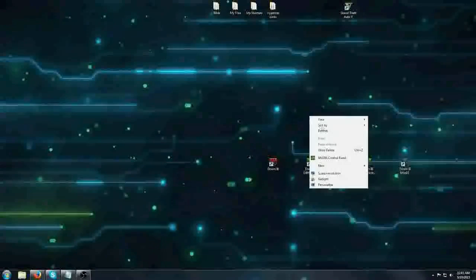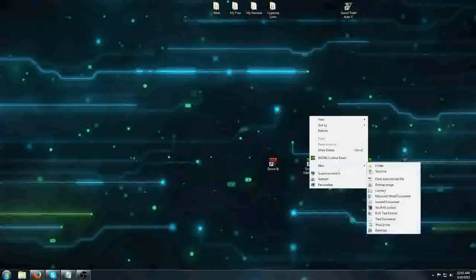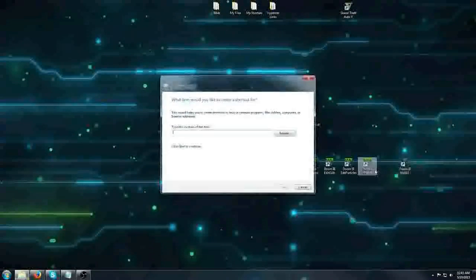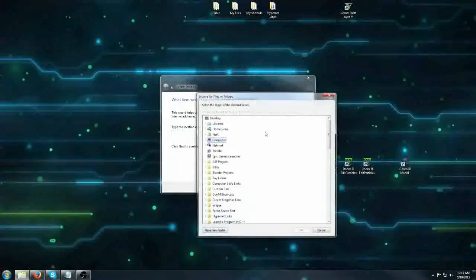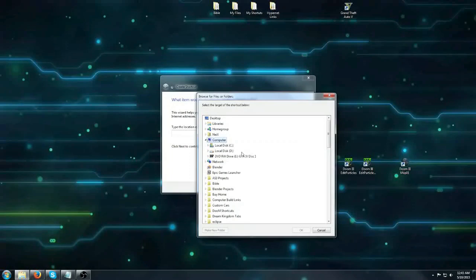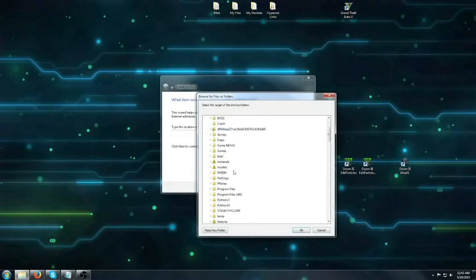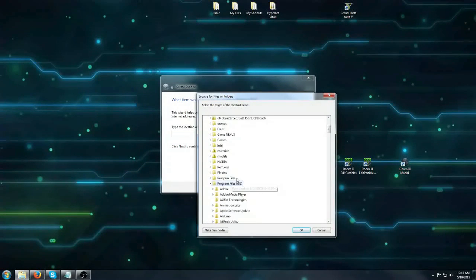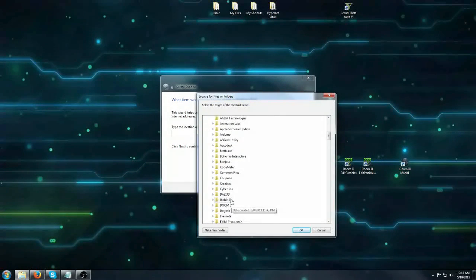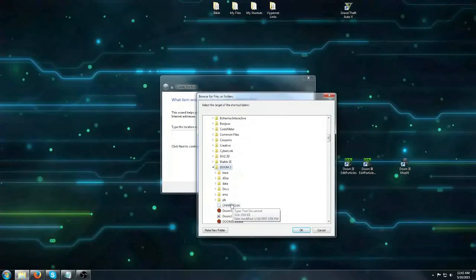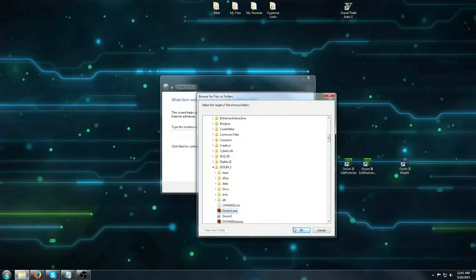Another more convenient way would be to create a shortcut. You want to browse to the Doom 3 executable, select that,